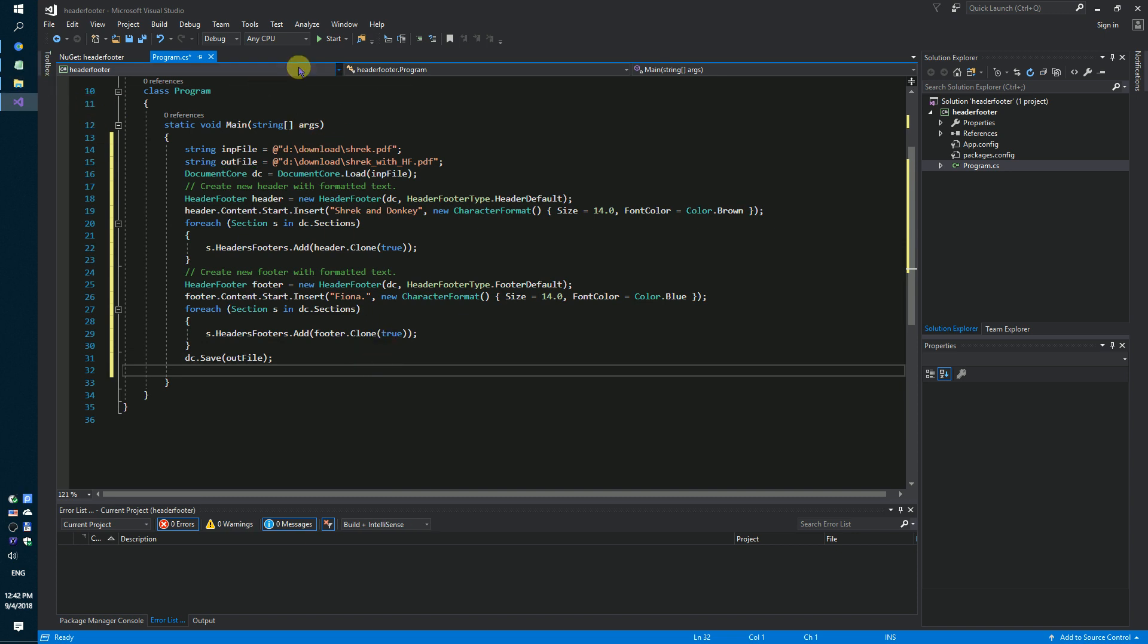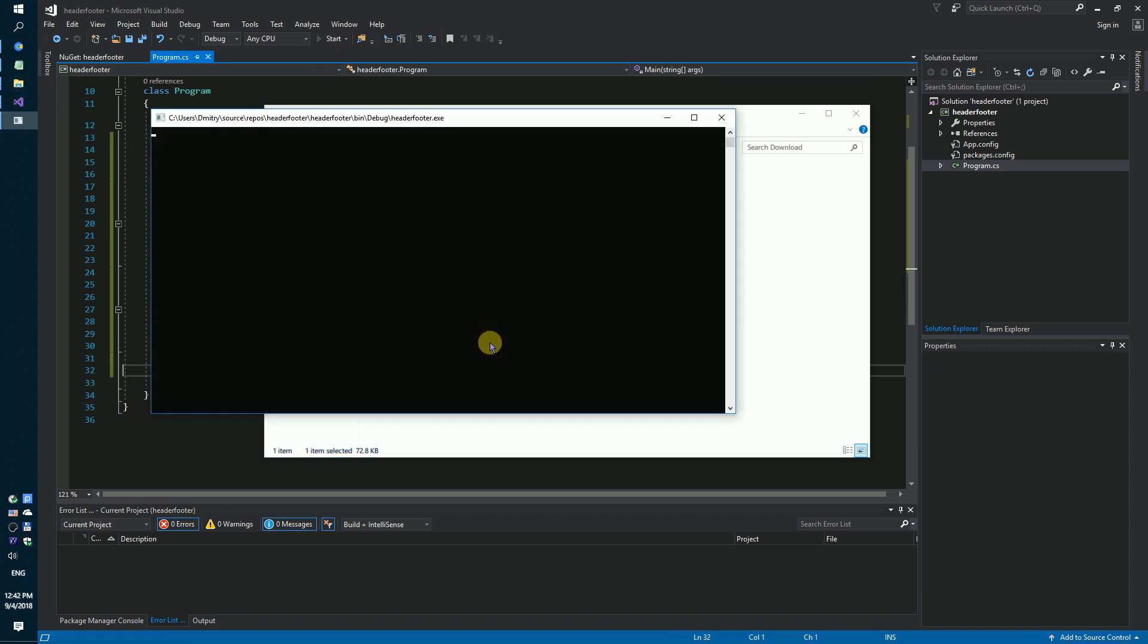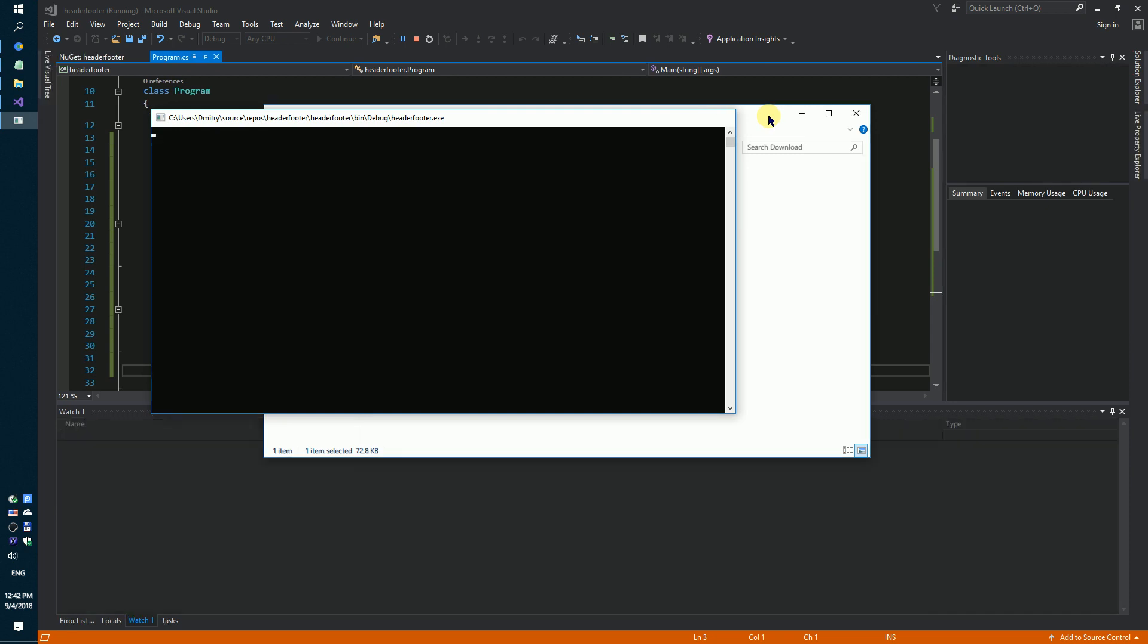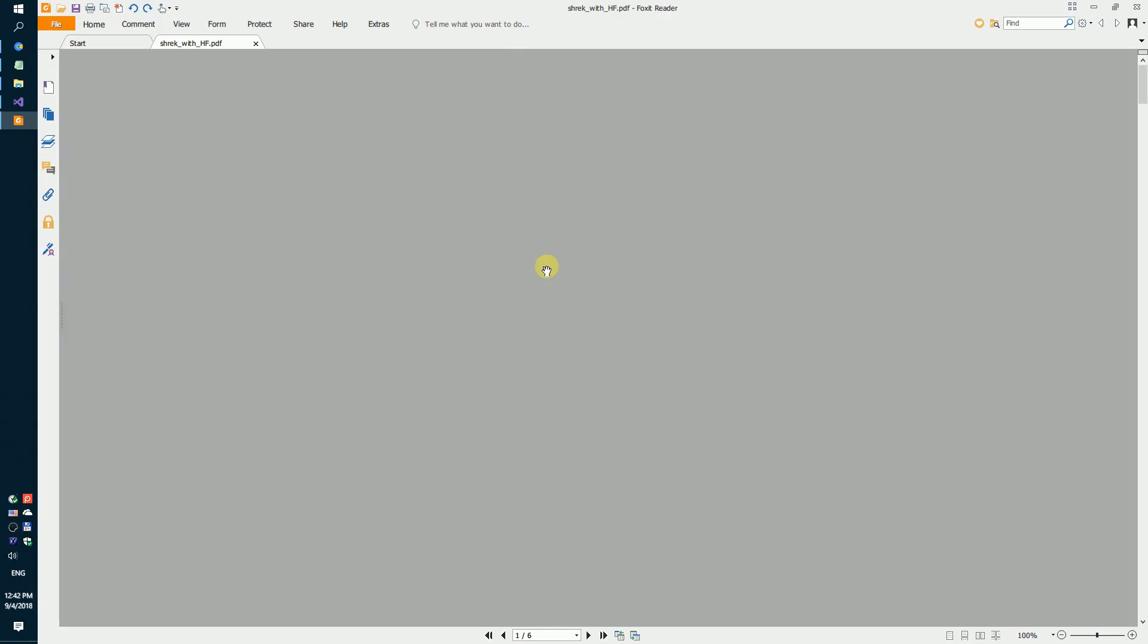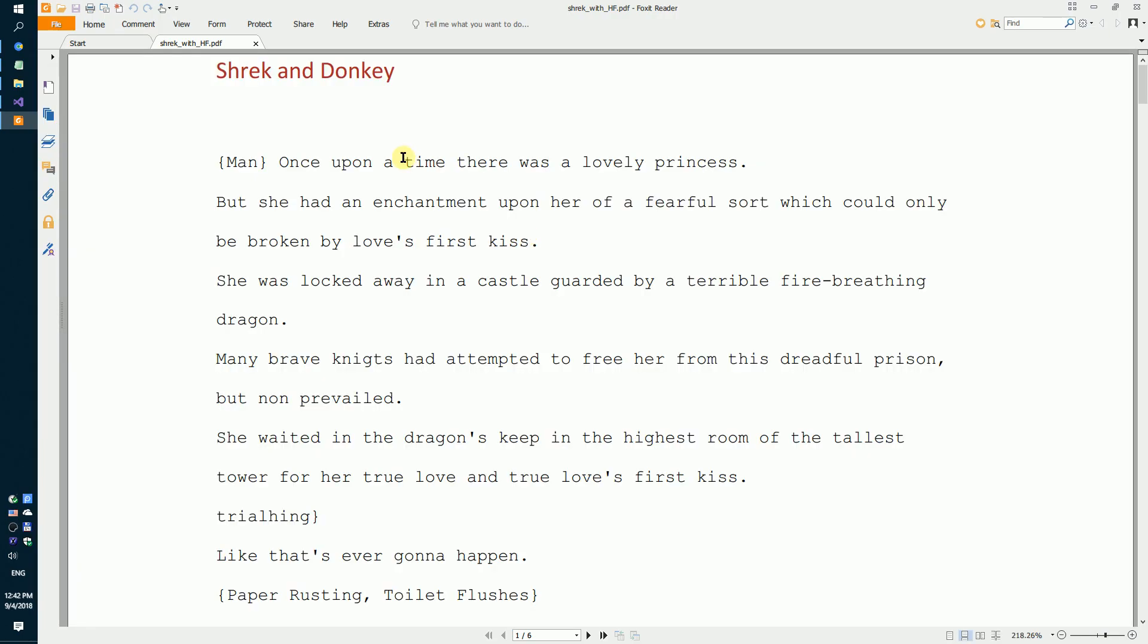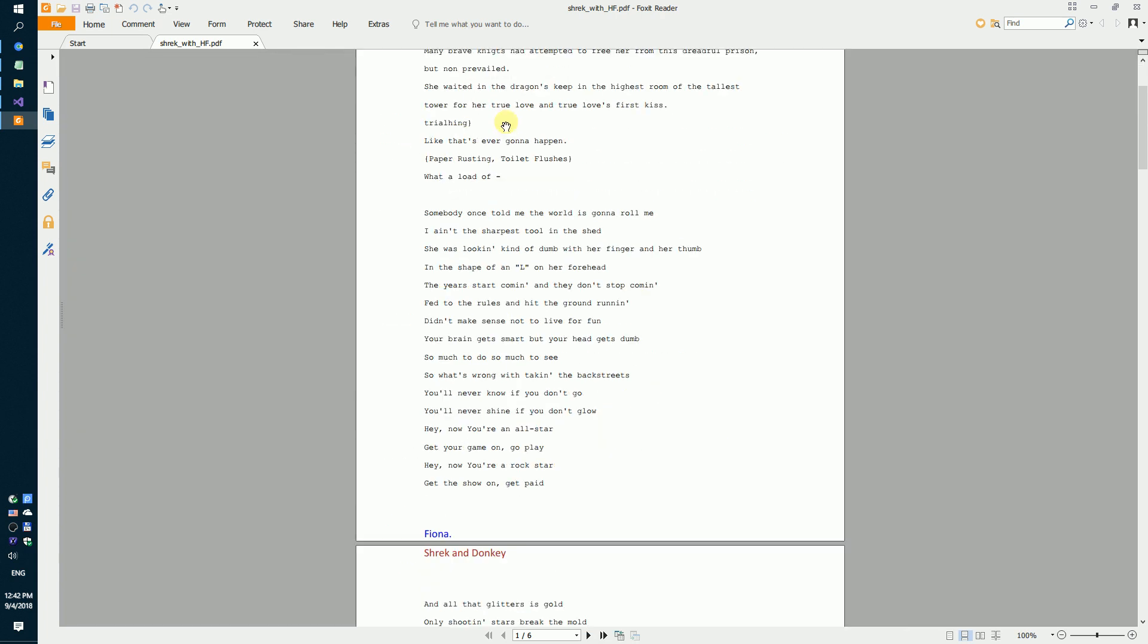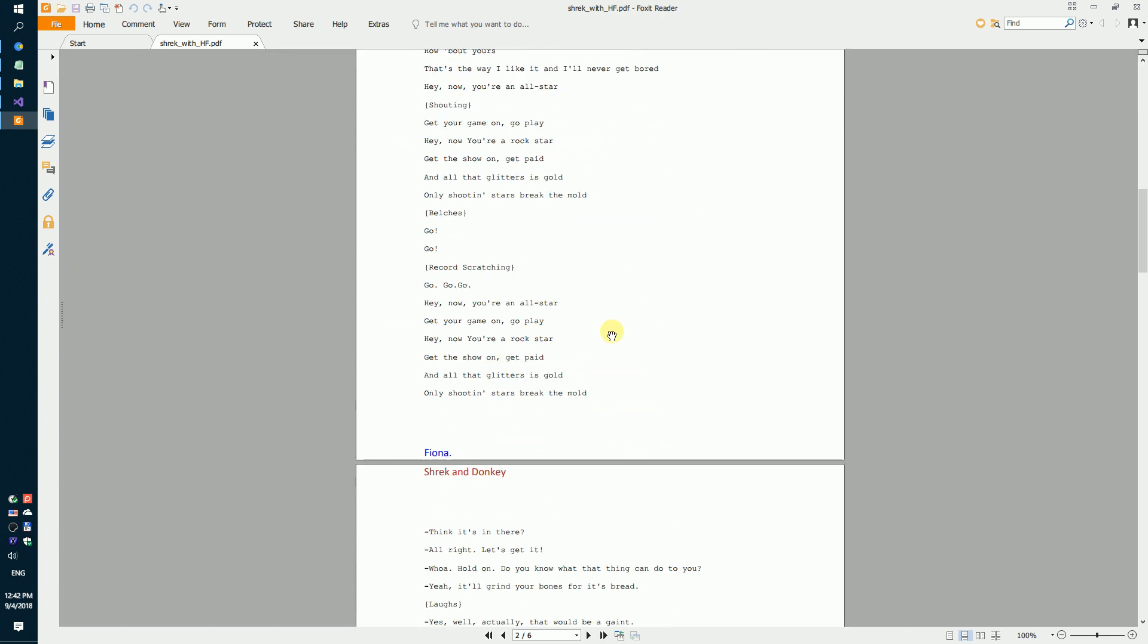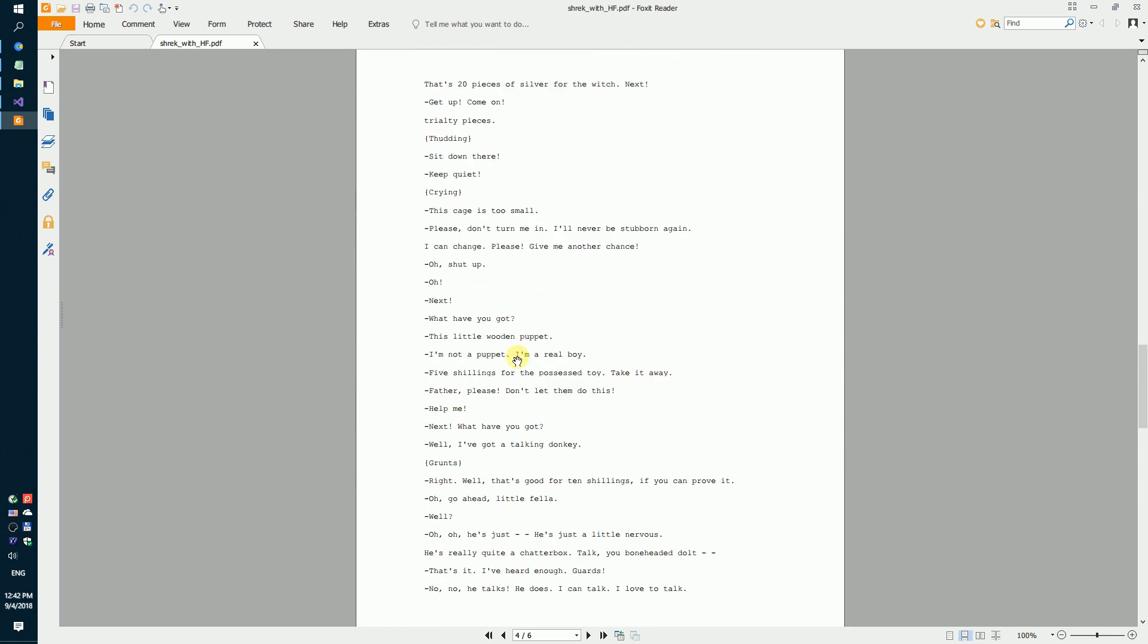Launch our code sample. We got a new PDF file with header and footer inside on every page.